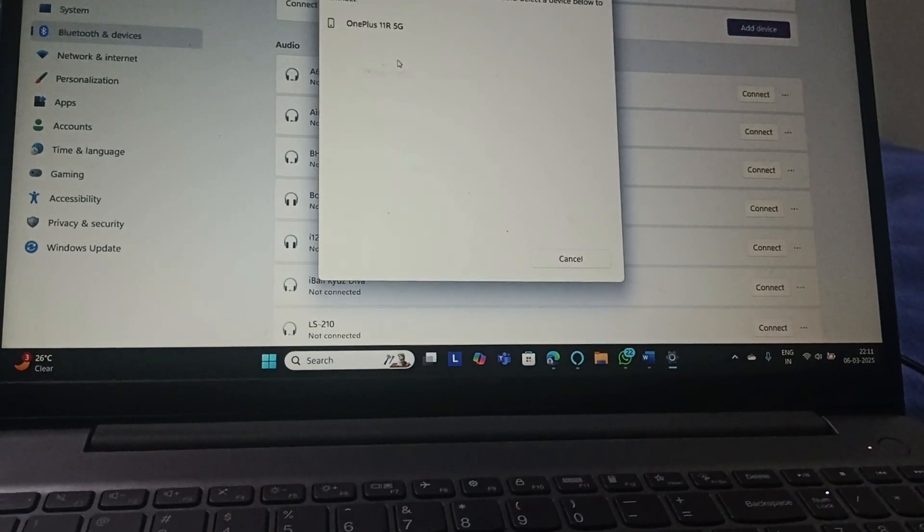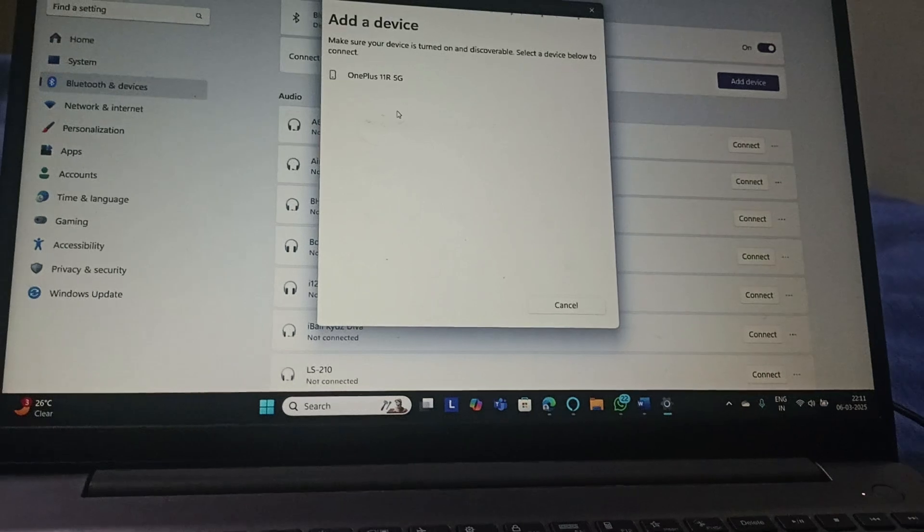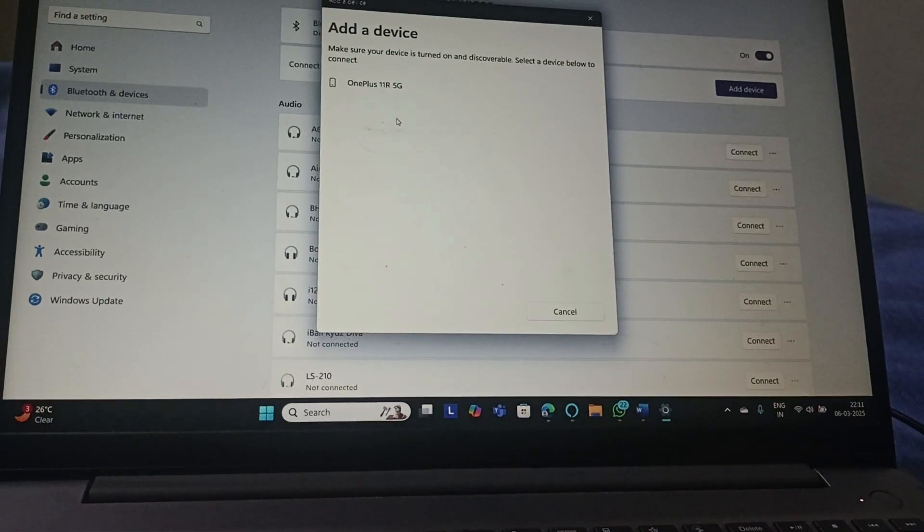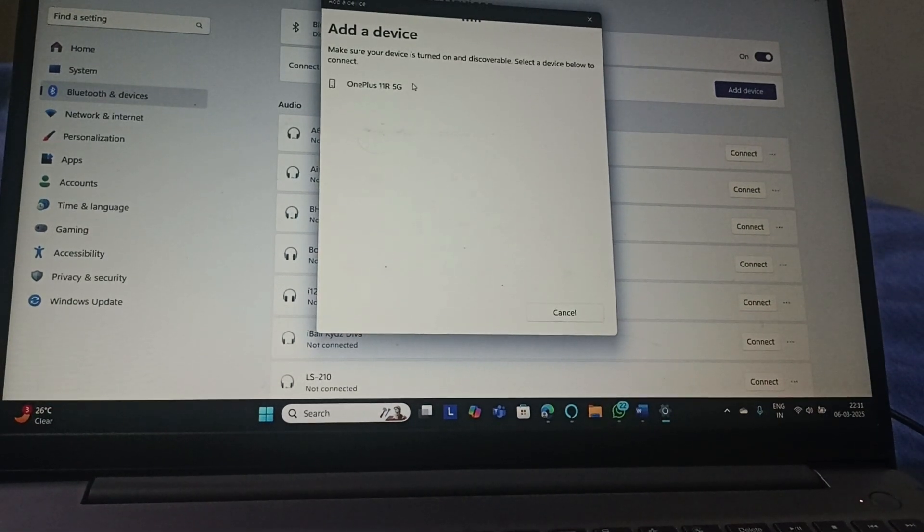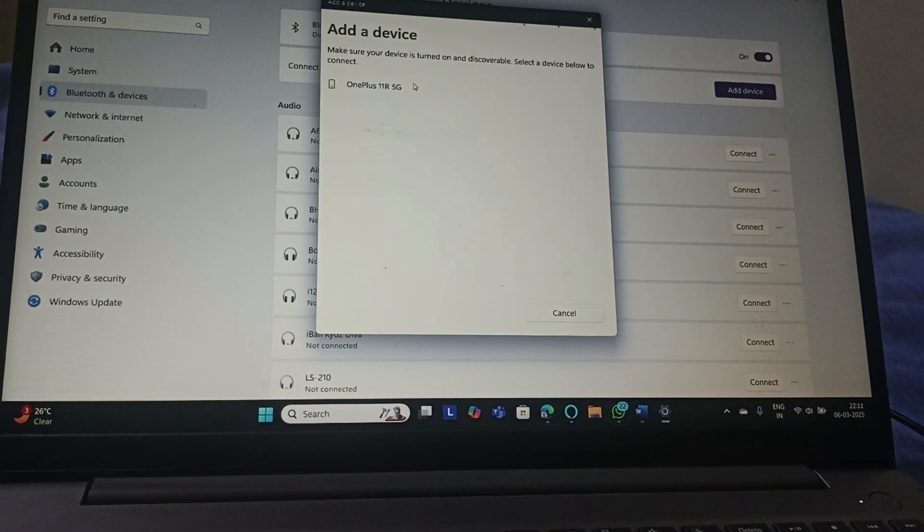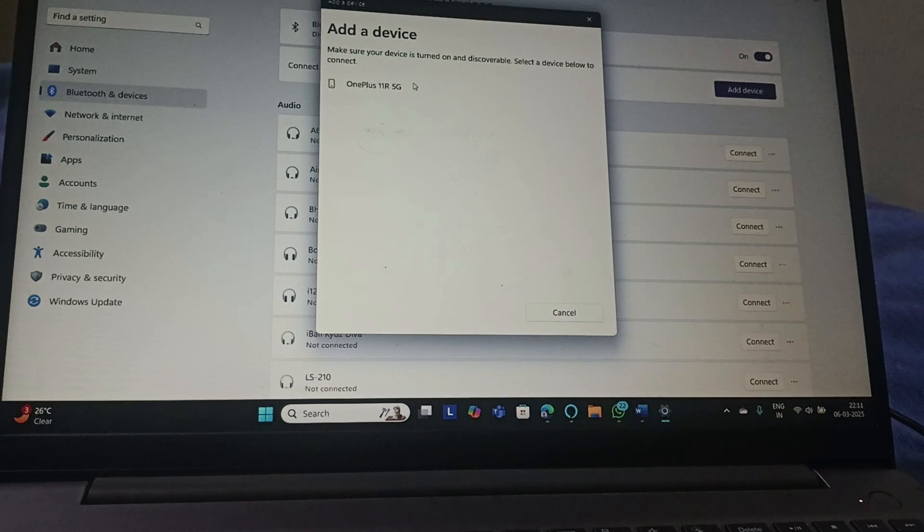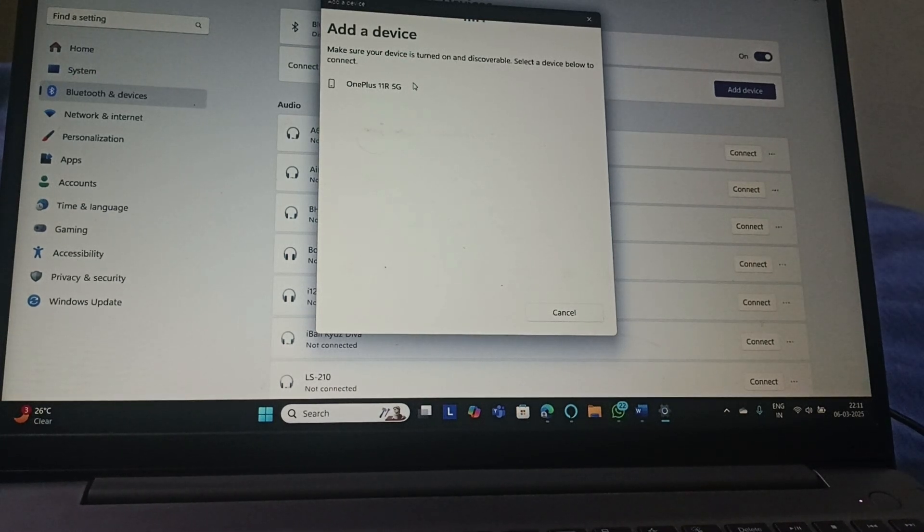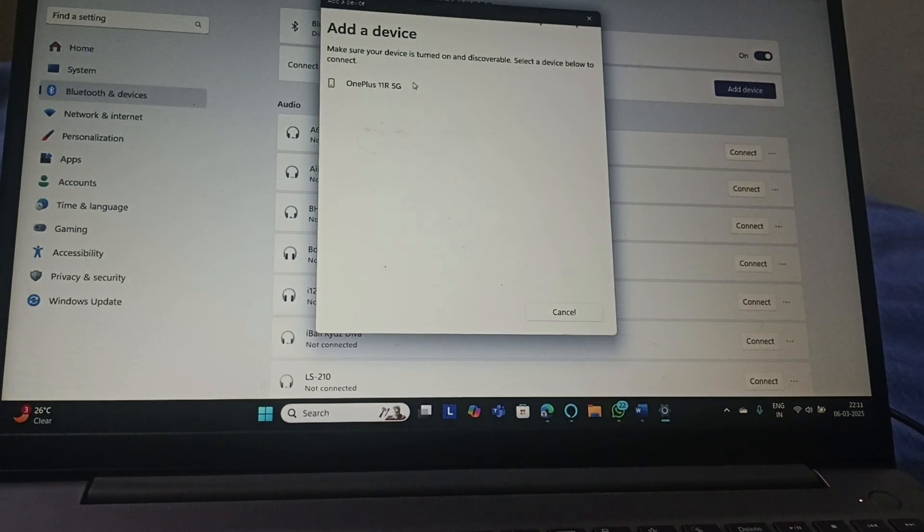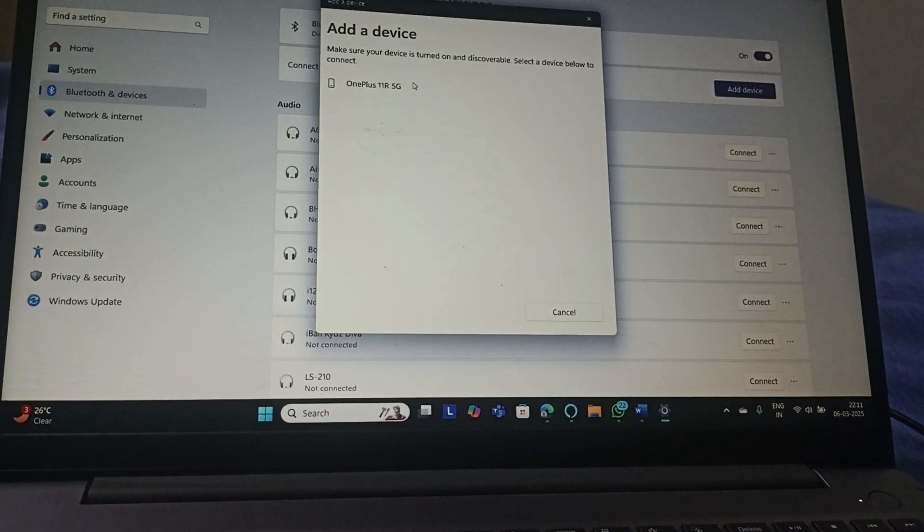This will scan for the device and you need to just click on it. This will start pairing up with your mouse. That's all for the video.